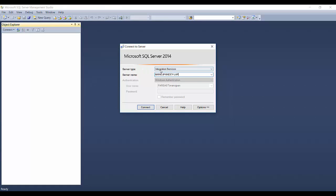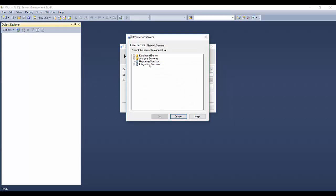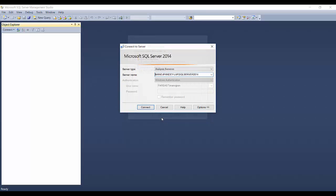We have to choose a server type that is AS services and I need to open the instance. As you can see here, Integration Services always points to the server level, not the instance level. Here AS services points to an instance level also. So I will click OK and I will click Connect.